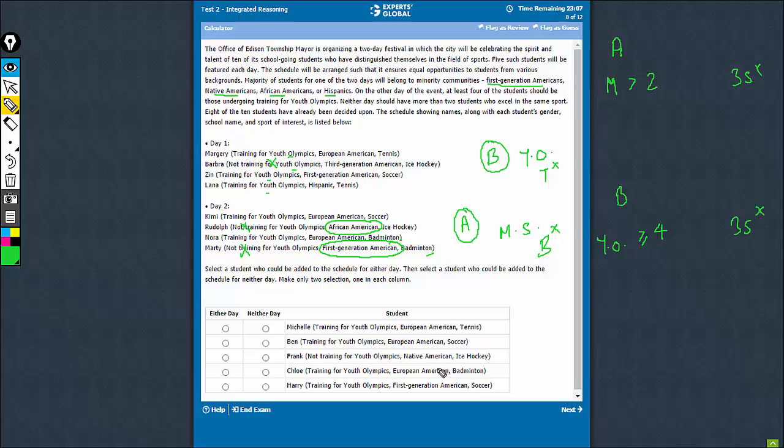And now let's go by elimination. You have a tennis here, so this cannot come in group B. It's European American, so it's not a minority student. So this cannot come in group A also. So therefore this is a good choice for neither day.